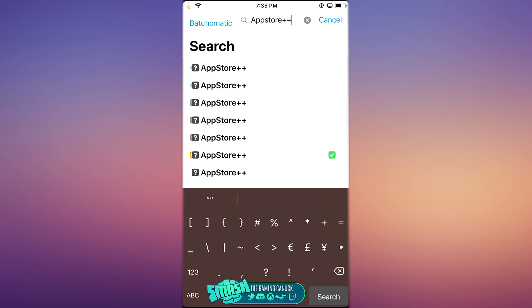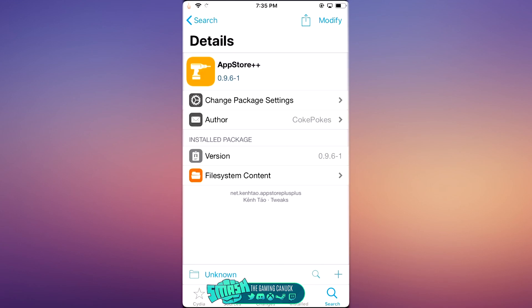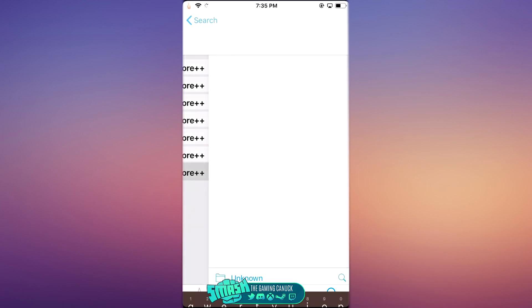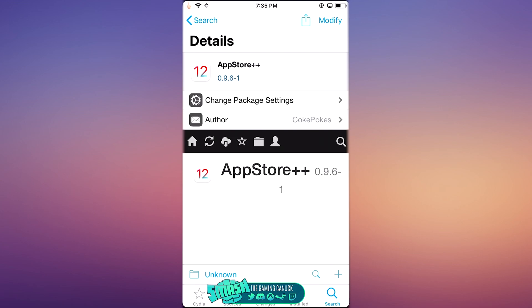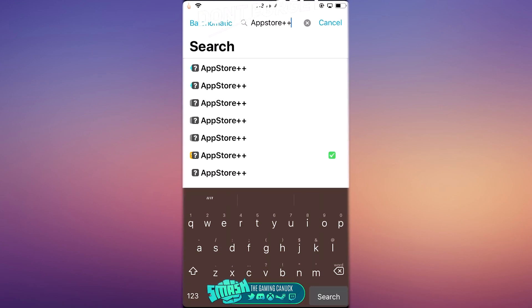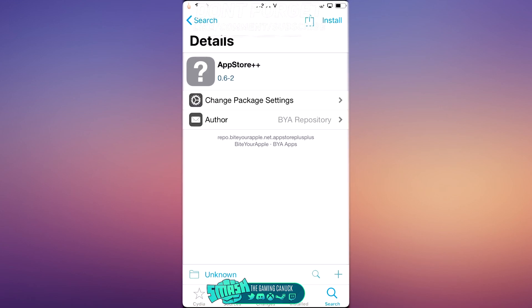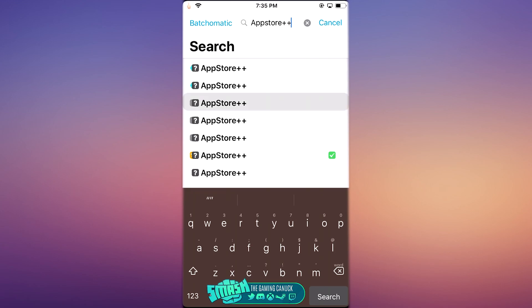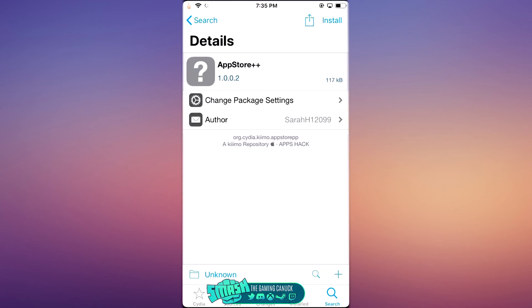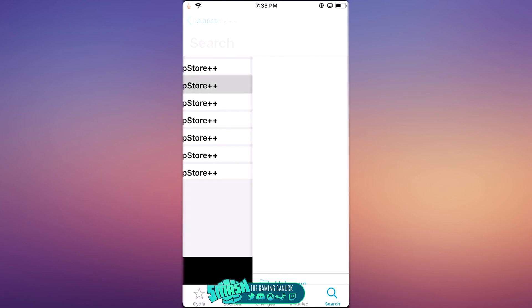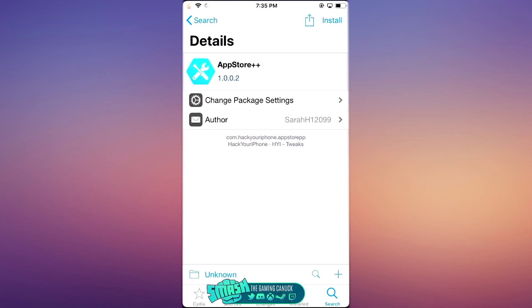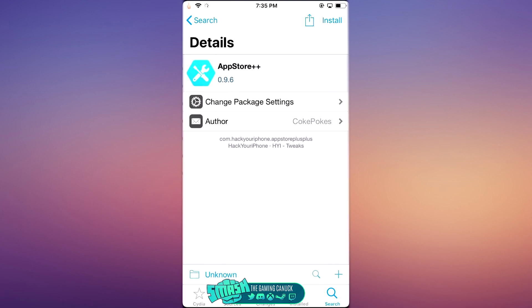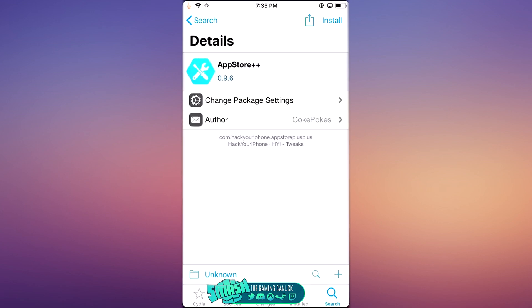Now I have a plethora of repos installed, as you can see here, so you can grab it from literally any repo. What I'll do is leave a couple of repos below that you can use, but you can get it from Bite Your Apple, Chemo, Hack Your iPhone Again.